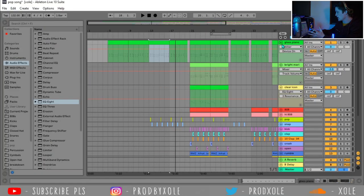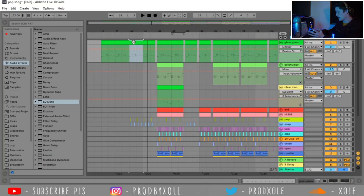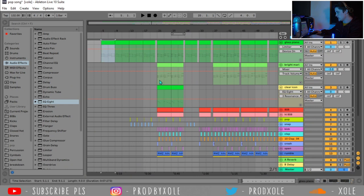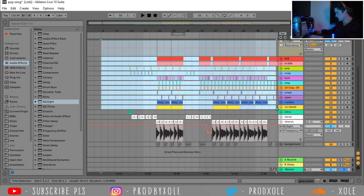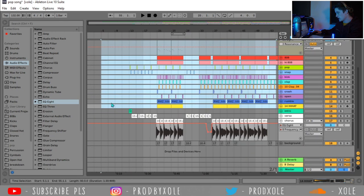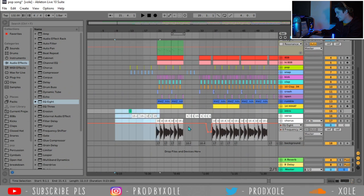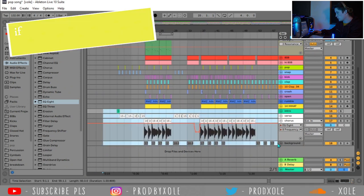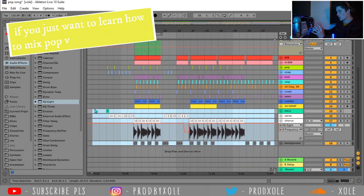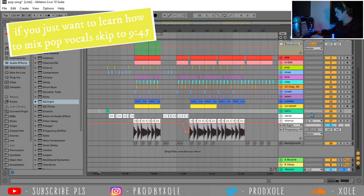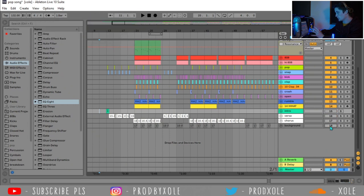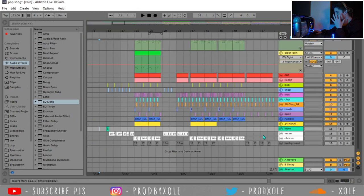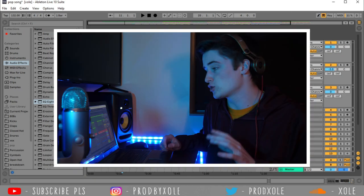Alright, so here is our track. We have the beat, which consists of these tracks right here. And then down here is our vocals. So I'll talk about the vocals later. Right now, I'm actually going to mute all of our vocals so we don't hear them. And let's just focus on the beat.